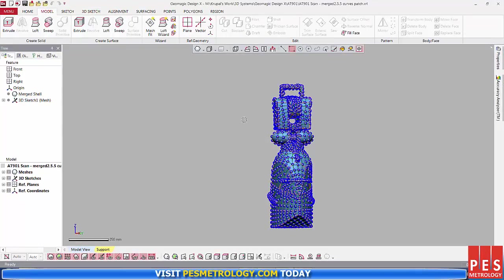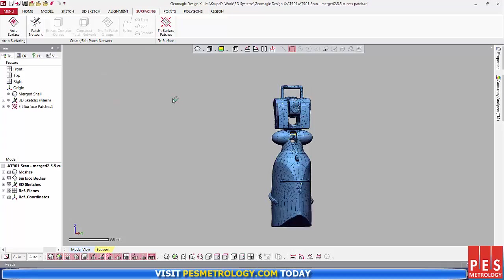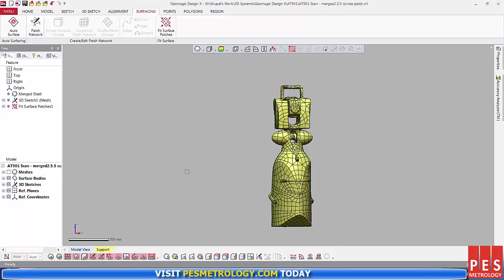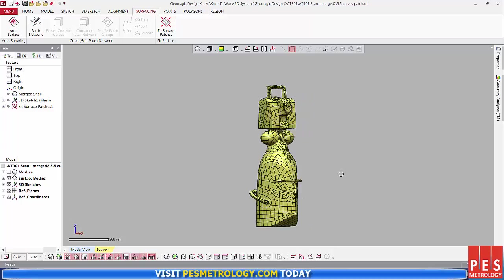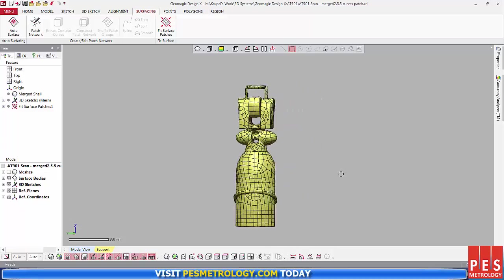Finally, I use the Fit Surface Patches tool. I select the mesh curve. I set the fitting method and the fitting options. Then I hit OK. Over in the model bar on the left, if you turn off the meshes, you can see the actual surface itself.